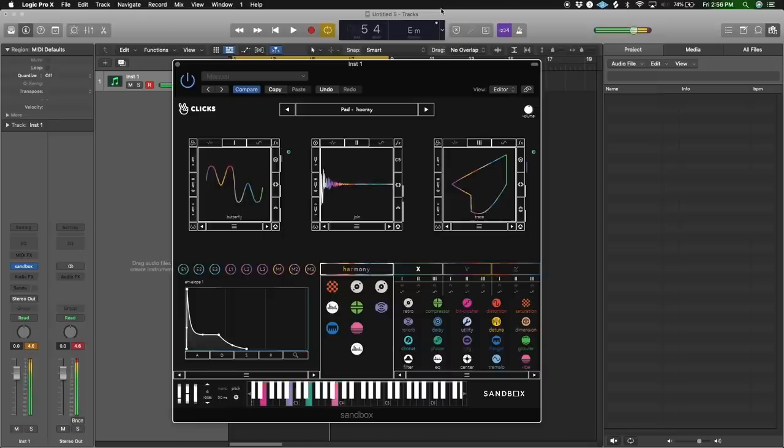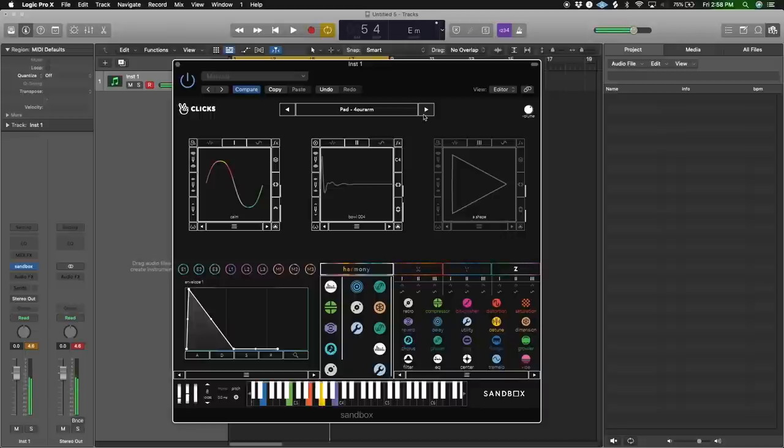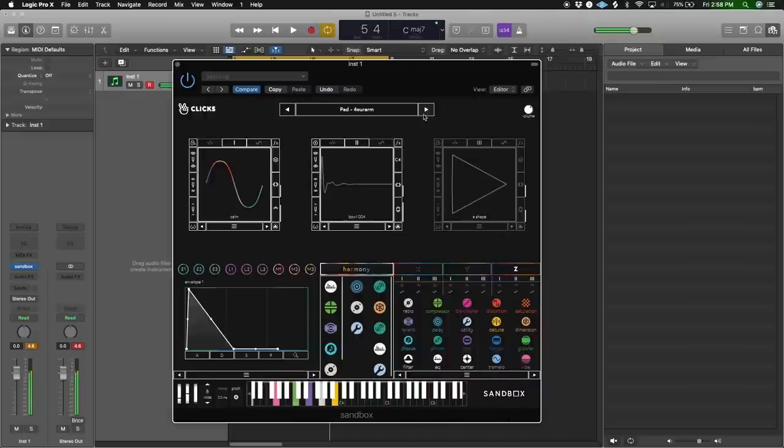Let's go to pads — I'm a big pads guy, so let's try out some pads. Oh, this one sounds nice and lush. Let's try to record something with it first and then we'll just add some effects that it comes with.